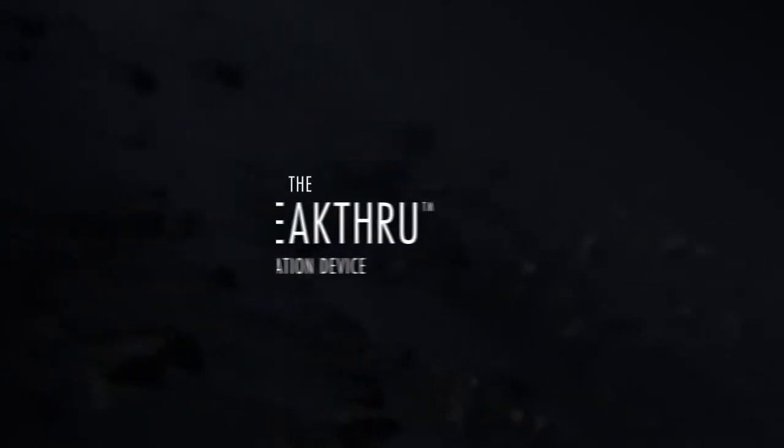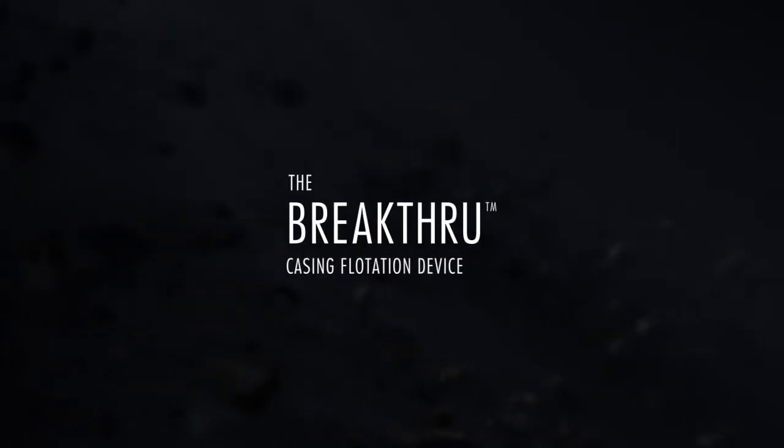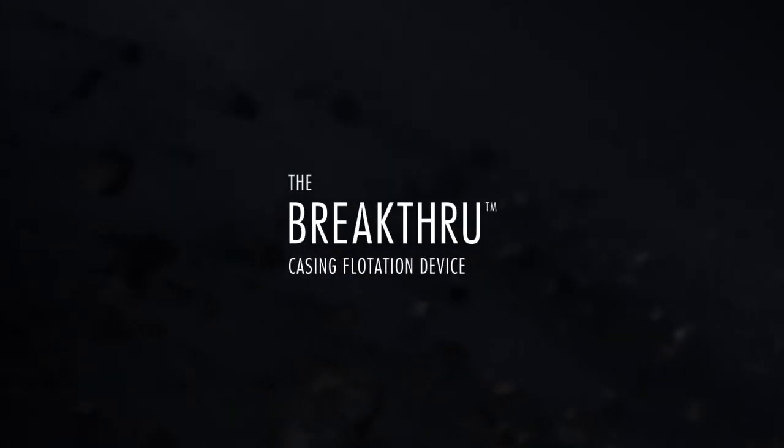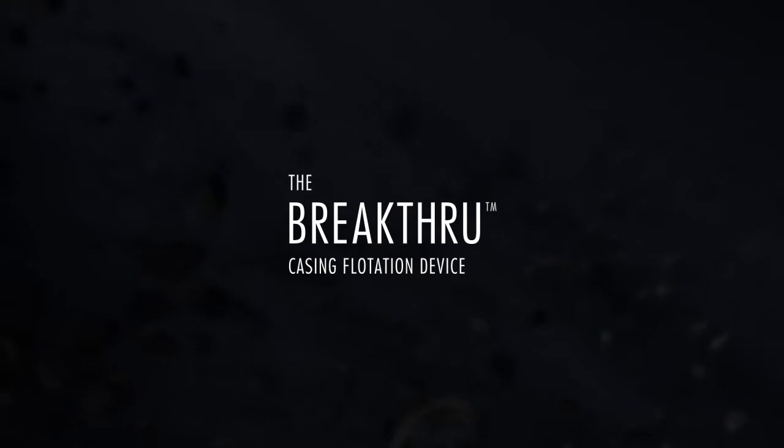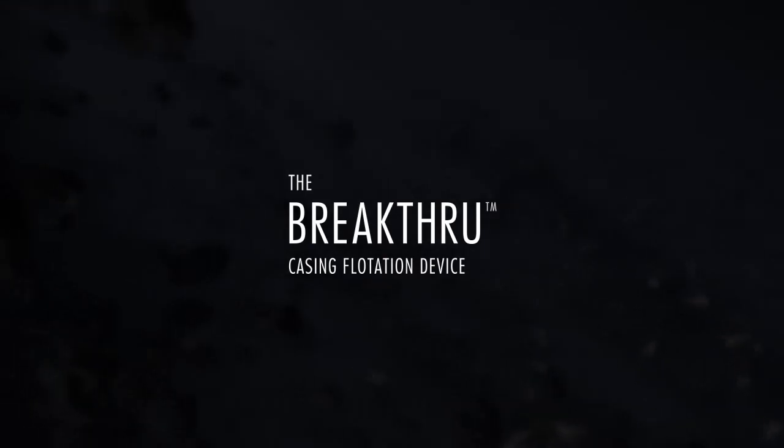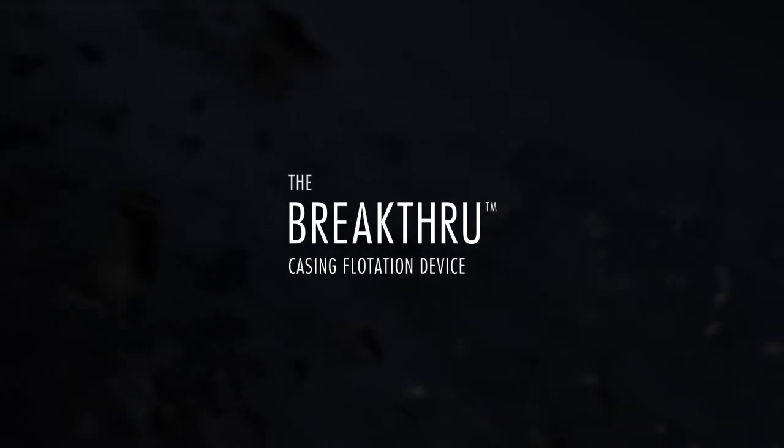But you don't have to accept this. Run the Breakthrough Casing Flotation Device from Nine Energy Service and you won't lose anything.